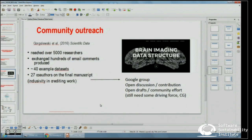Having said all that — open groups, open discussions, community — you still need a driving force. Chris is clearly behind BIDS. Community outreach is great and gets more people involved, but you still need somebody behind the whole thing.